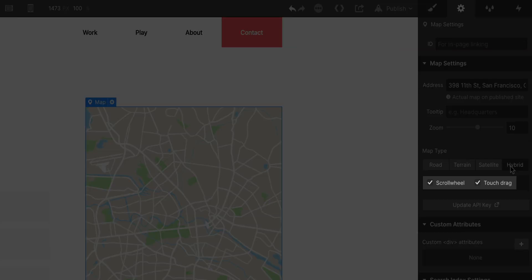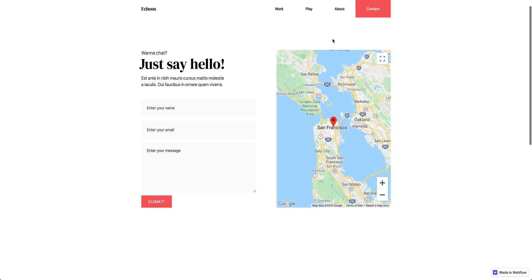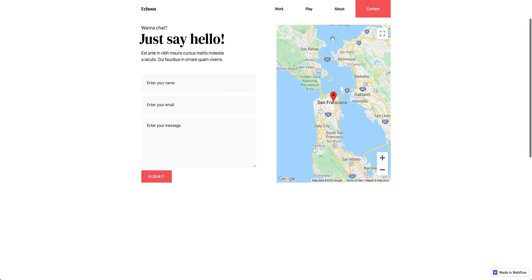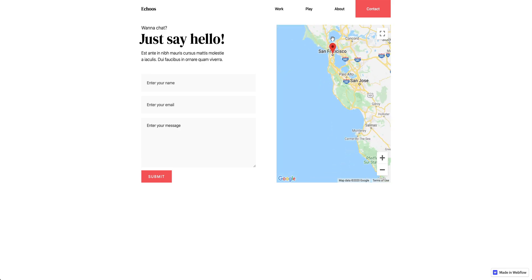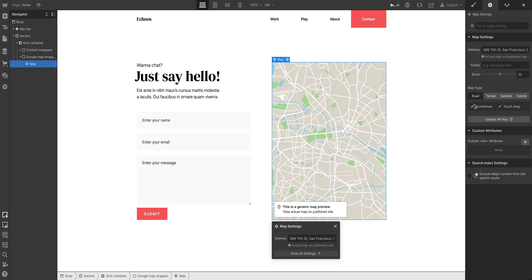What about these two options? If you're scrolling down a page and your mouse happens to land inside the boundary, scrolling movement on a scroll wheel can cause the map to zoom in and out. You might want this, but if you don't, uncheck scroll wheel. And touch drag is a similar concept.